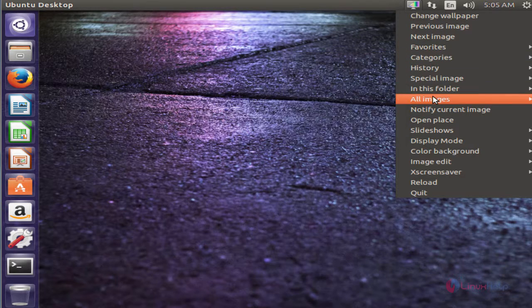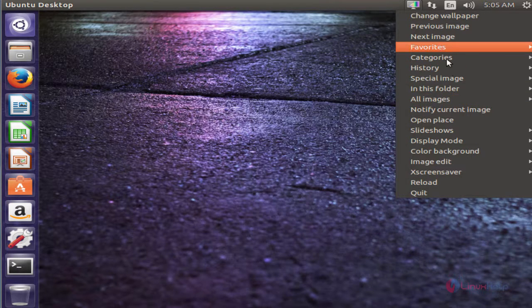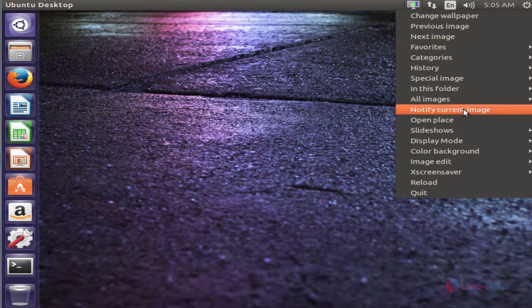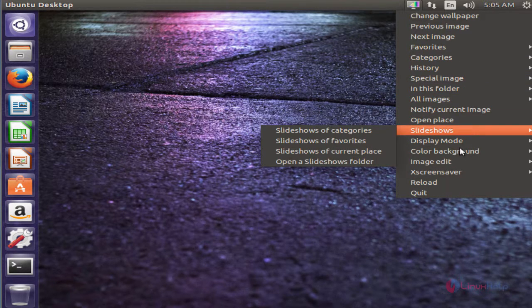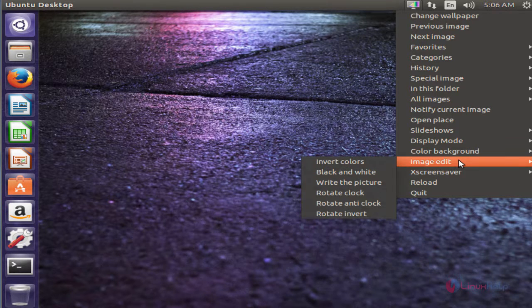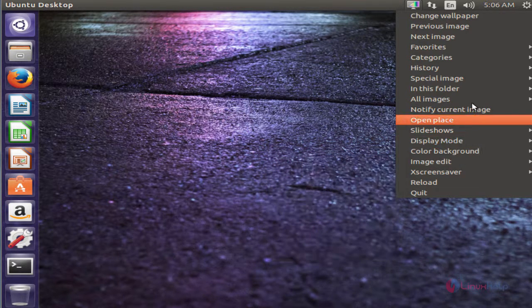Here are the available options for the wallpaper manager. You can also use the X screensaver, image edit, and other options.